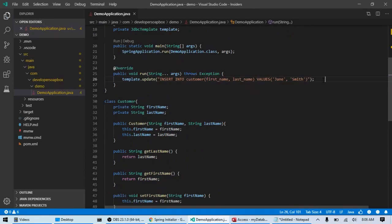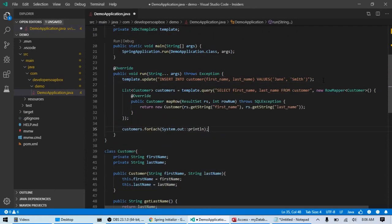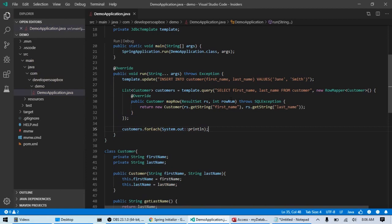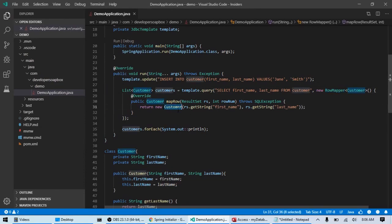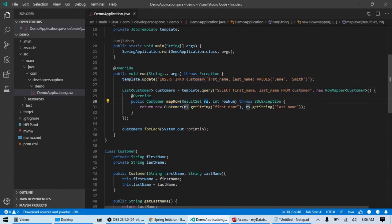And lastly, let's go ahead and add a query. That's essentially going to use a row mapper to map each one of our rows into our POJO that we just created, a new customer, and return it into a list of customers. So, this is just JDBC template query method.